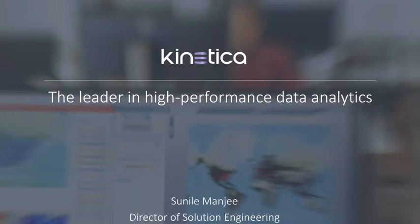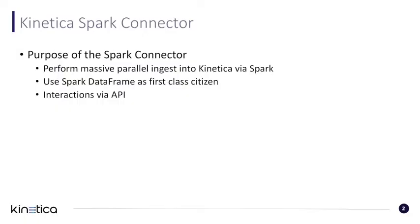The objective of this video is to provide a brief tutorial on the new Kinetica Spark Connector. The purpose of the Spark Connector is to perform massively parallel ingest into Kinetica using Spark's DataFrame as a first-class citizen. All interactions between Spark and Kinetica during ingest are through an API for ultimate ease of use.